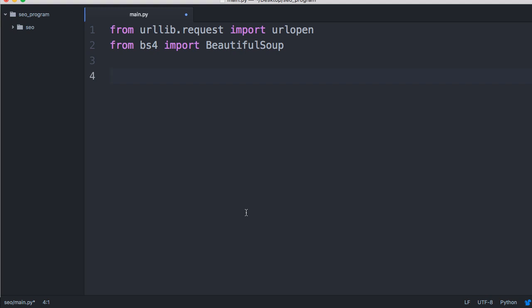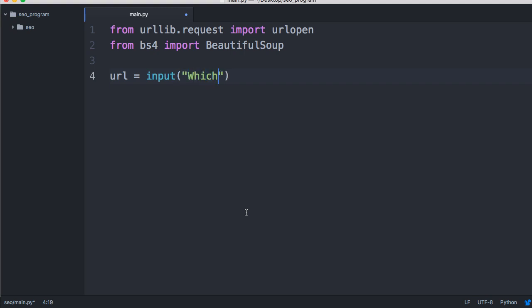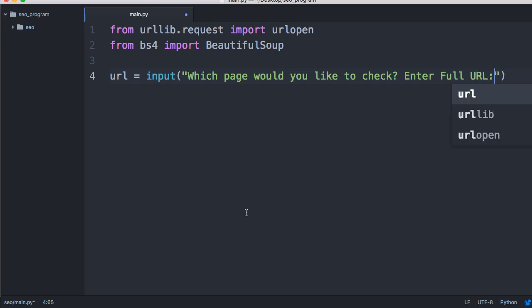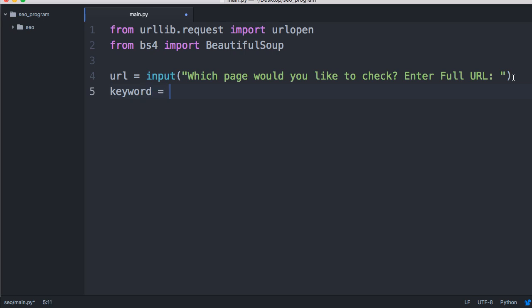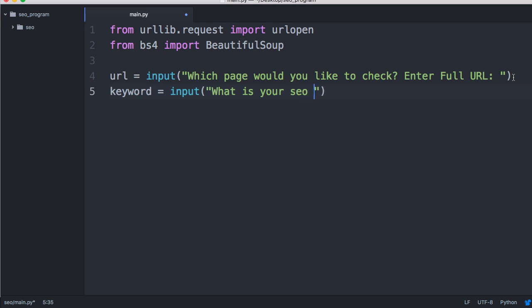Until we end up building a GUI for this, right now all we want to do is kind of use the terminal. So we're going to do url equals input: "Which page would you like to check? Enter full URL:". We're going to get the URL that we want to check. Then we need a keyword to search for, so we're going to do keyword equals input "What is your SEO keyword?"